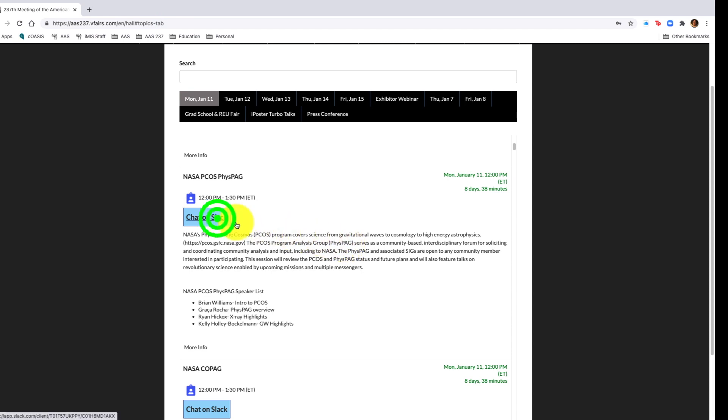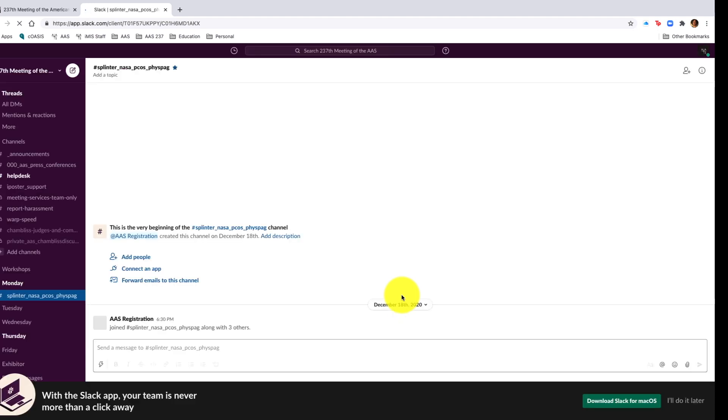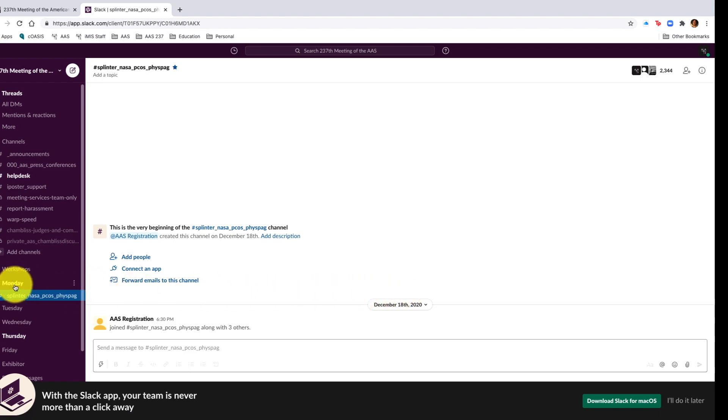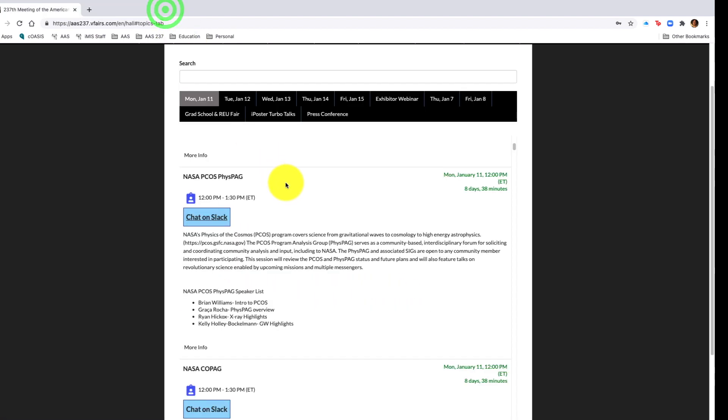If you click chat on slack, it takes you to that particular session's slack channel. That session was the splinter NASA PCOS fizz page, so you'll see here I have my session channels organized by days of the week, and I went to that particular session.